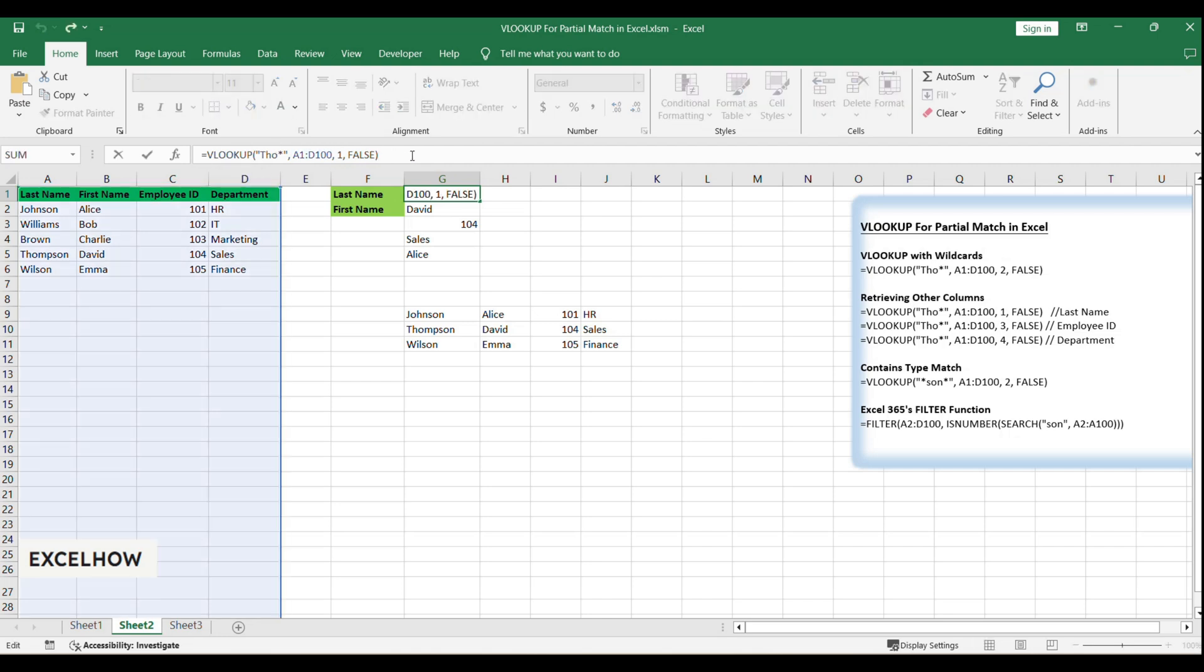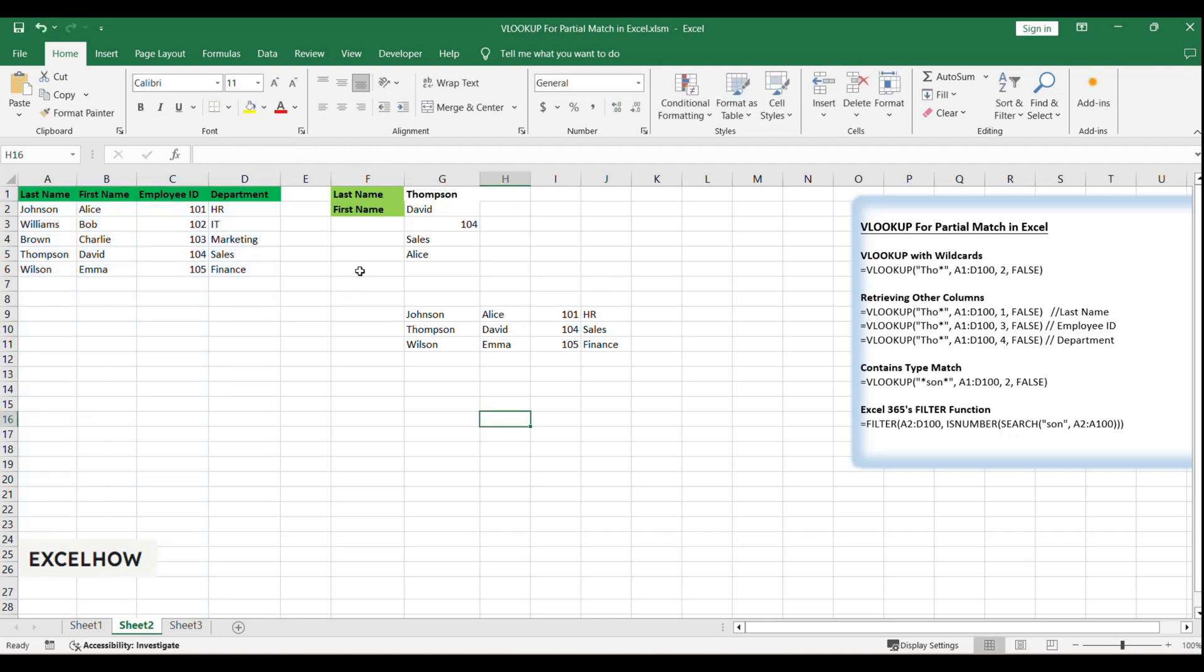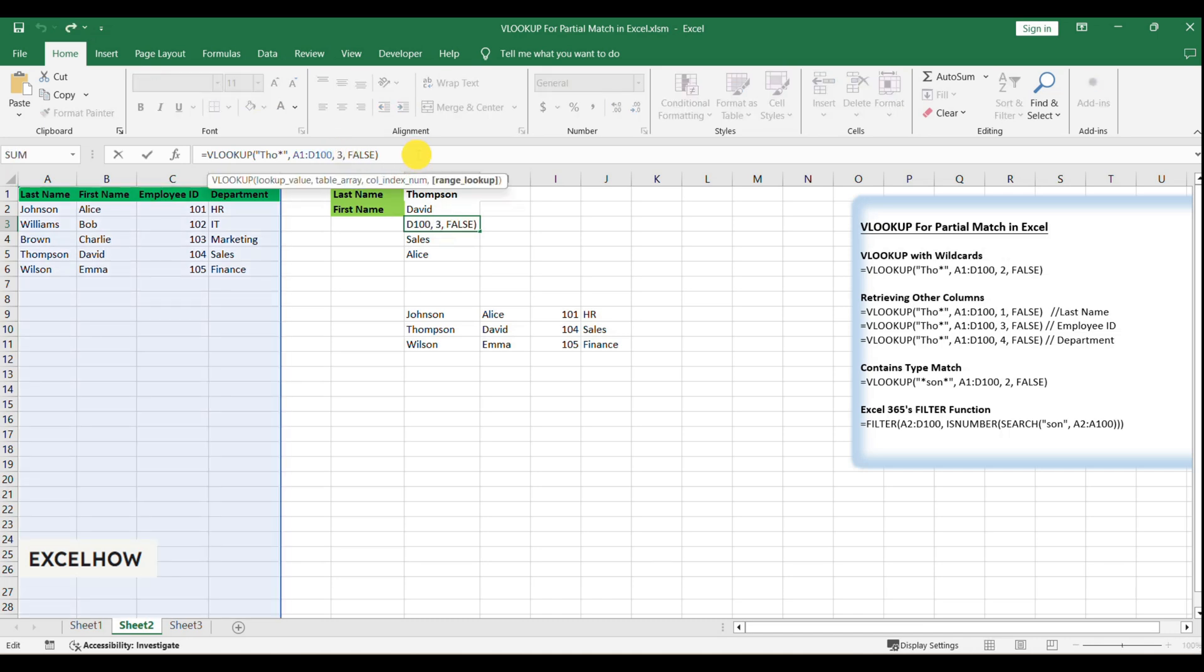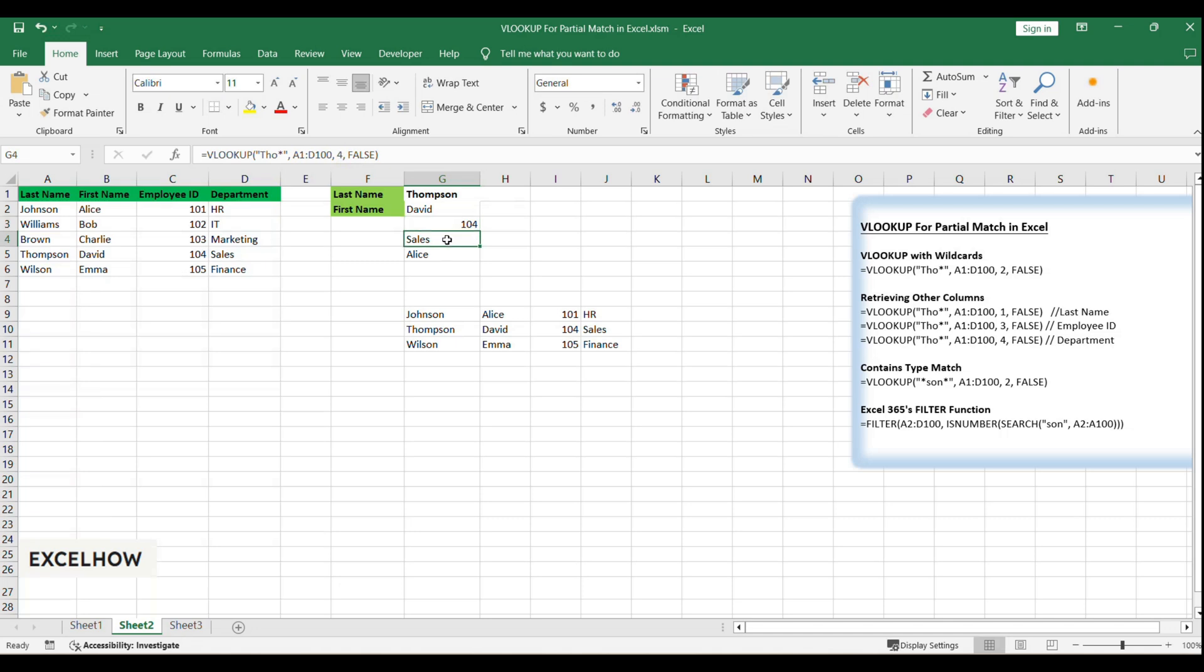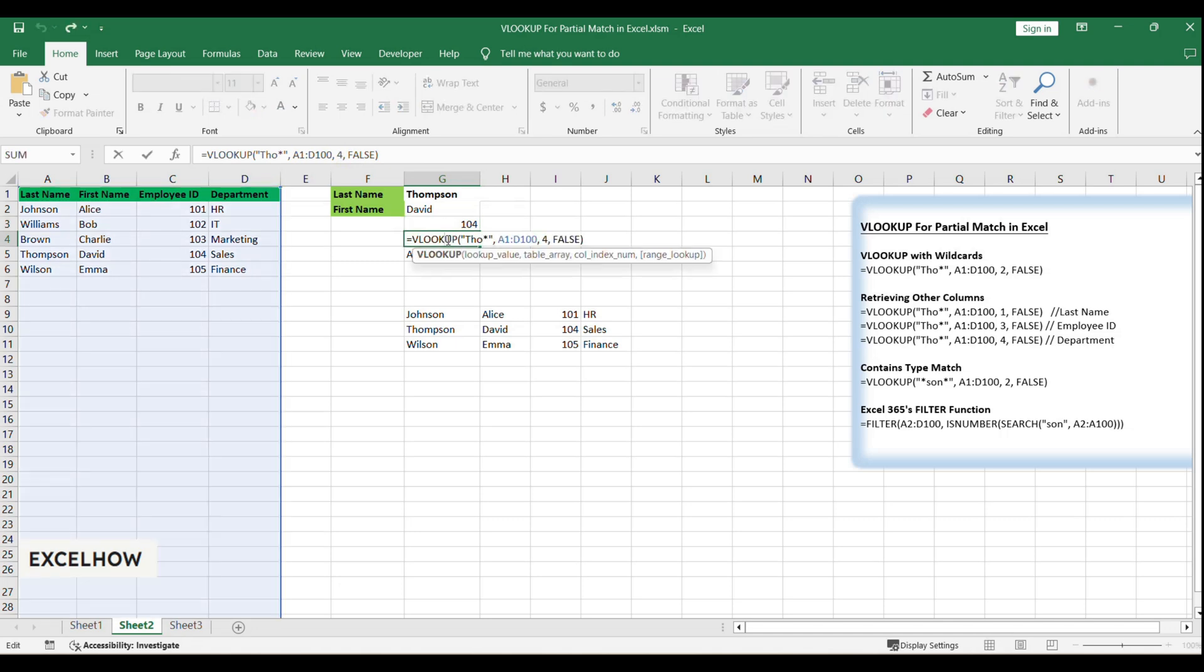To retrieve other columns, change the column index. For the employee ID: =VLOOKUP(Tho*,A1:E100,3,FALSE). And for the department: =VLOOKUP(Tho*,A1:E100,4,FALSE).